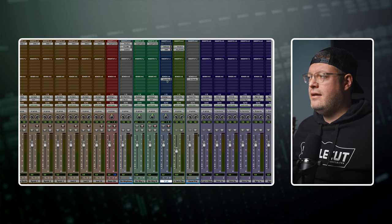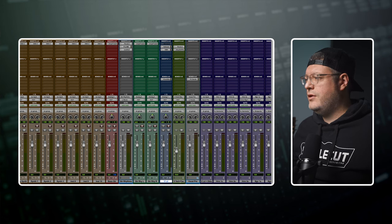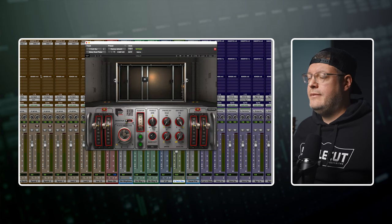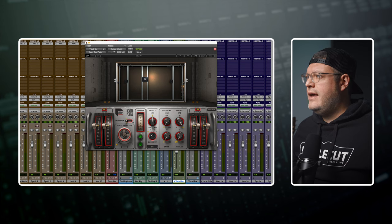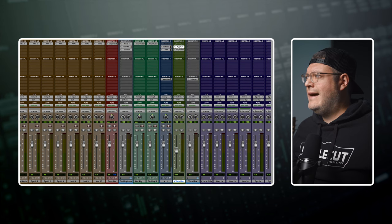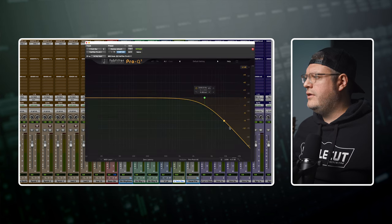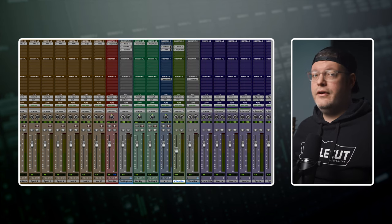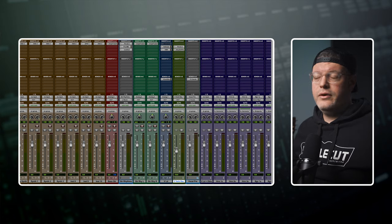And that has a send on it to a recording reverb which is the Abbey Road Plates by Waves. And going into that I'm just rolling off a little bit of the top just to control that in the headphones when I'm recording vocals.